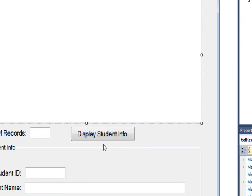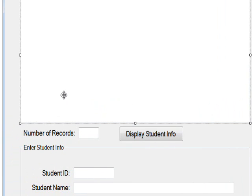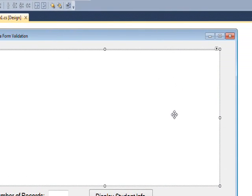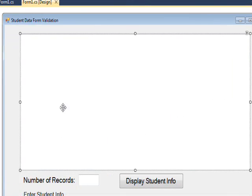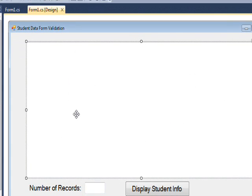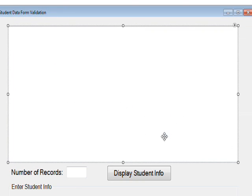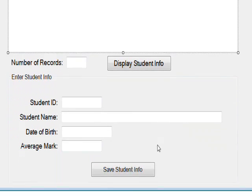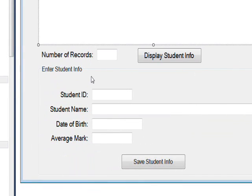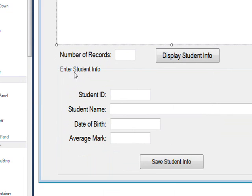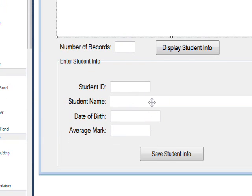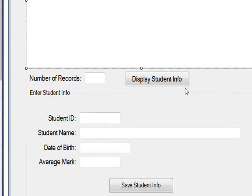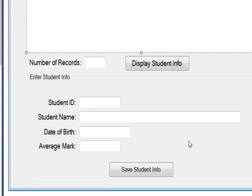Well, this is the form I created to solve the problem. It has a display multi-line text box to actually display the data that's in memory. And then for the input, I have a group box that says enter student info and the four fields that were described by the teacher: the student ID, the student name, the date of birth and the average mark. And essentially there's only two buttons that initiate any action in this program, the save student info and the display student info.